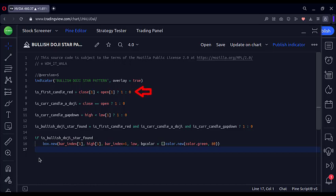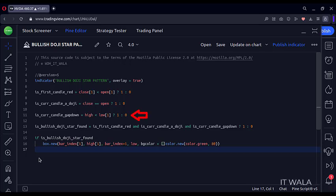Here we find out if the first candle was a bearish red candle or not. Here we find out if the current candle is a doji candle or not. Then we find out if the doji candle is a gap down candle or not.